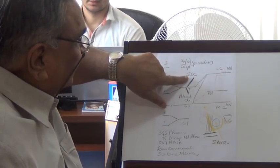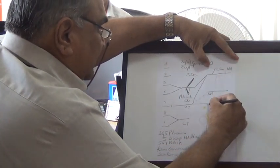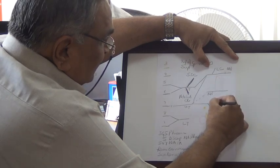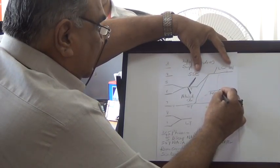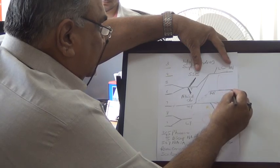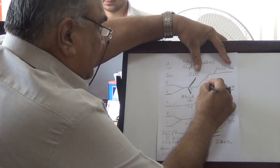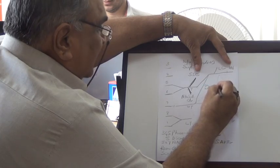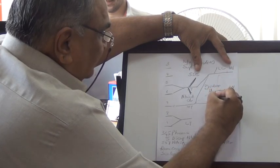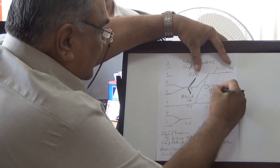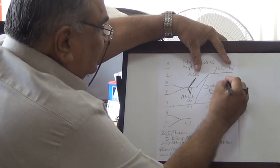From the cords: the lateral and medial pectoral nerves arise from the lateral and medial cords respectively. From the medial cord also arise the medial cutaneous nerves of the arm and forearm. From the posterior cord, before the radial nerve, you have the upper and lower subscapular nerves supplying the subscapularis, the thoracodorsal nerve (nerve to latissimus dorsi), and the axillary nerve which supplies the deltoid and teres minor.